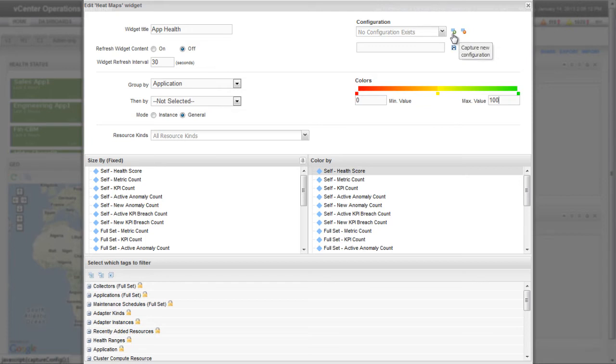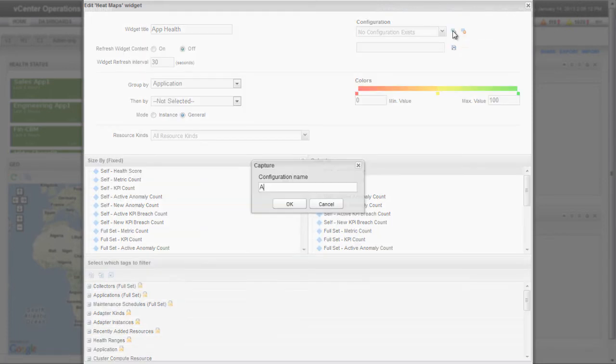To save the heatmap widget configuration, click the Capture New Configuration icon and type a name for the configuration.